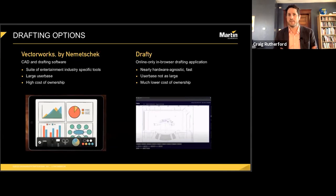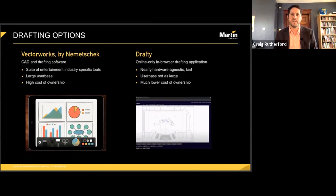The advantages of Vectorworks Spotlight over AutoCAD are the suite of entertainment-specific tools that Spotlight gives you, as well as the 3D tools. Vectorworks Spotlight has some quirks, but overall it's the best for the job. One disadvantage is that these are big programs that tend not to run well on anything less than fairly recent hardware, and they can be expensive. A perpetual license of Vectorworks Spotlight with maintenance will set you back around $3,700, plus another $600 a year to keep your software and libraries current.